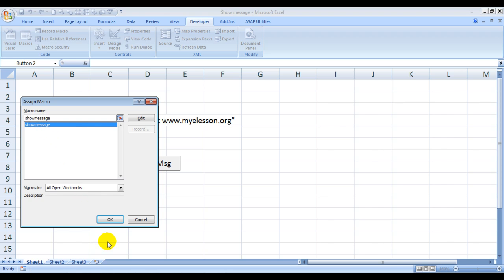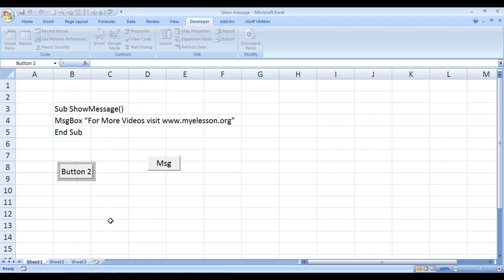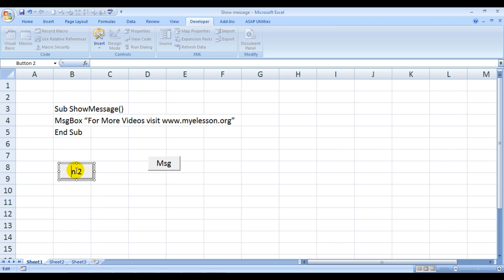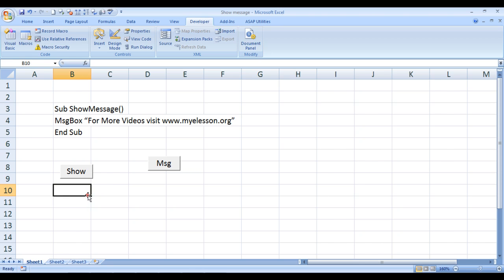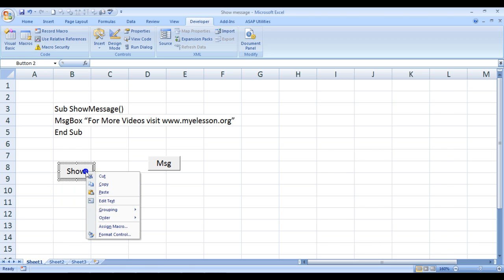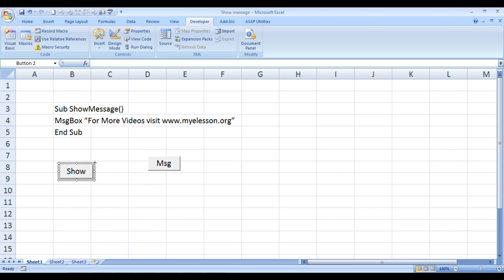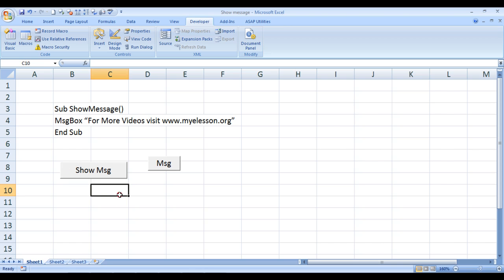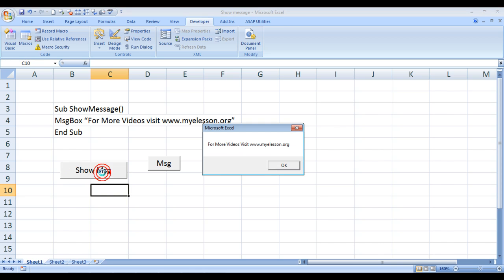Button 2, I can even rename it. I can rename it, say, Show Message. I want to resize it. I can resize it.